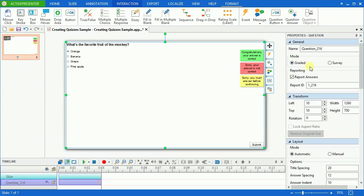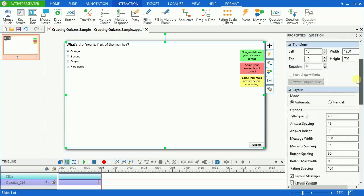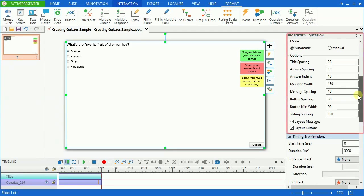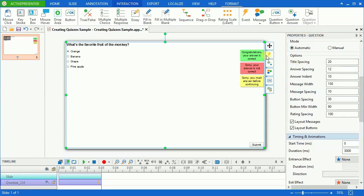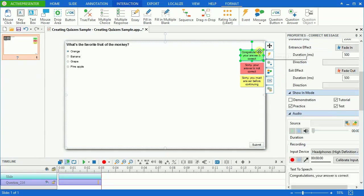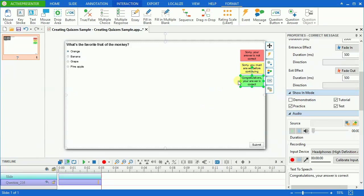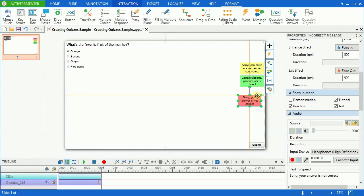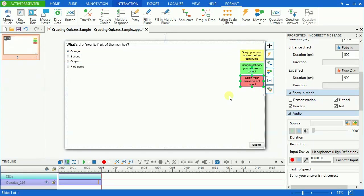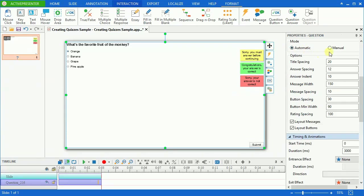Next, ActivePresenter allows you to set the Layout mode for the question. As you can see, there are two Layout modes. In Automated mode, ActivePresenter automatically calculates sizes and positions of child objects based on the Layout options. You cannot change the child object's position anymore. In Manual mode, you can freely change the sizes and positions of child objects.